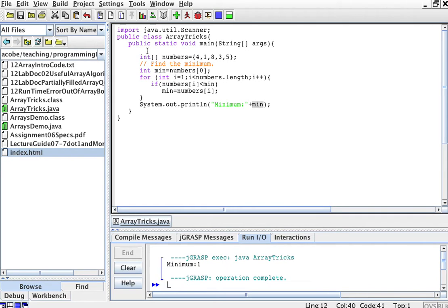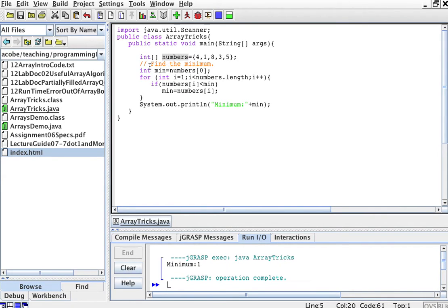Here's the code that does this. First we declare an integer, which is this numbers, with the exact same numbers, and we're going to find the minimum. First we declare a min variable and we initialize it to the first element of the array.